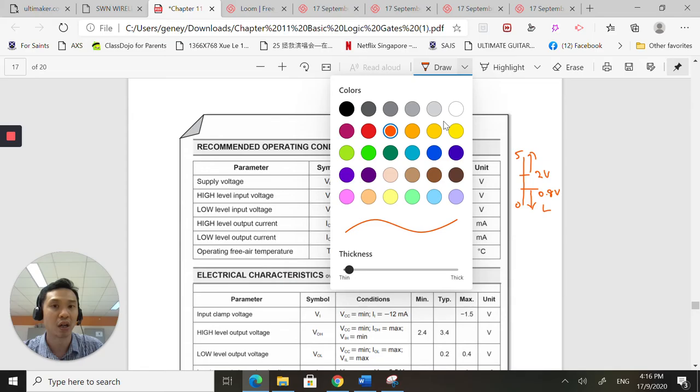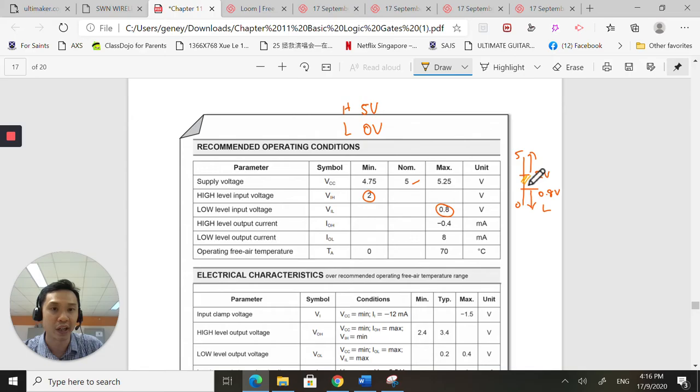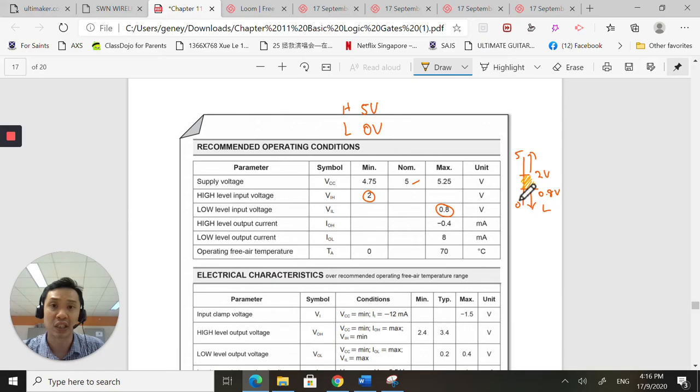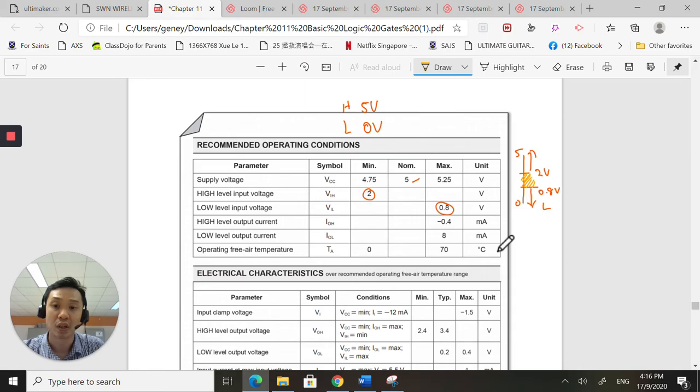And some of you will be wondering, okay, that's all nice. But what if my input lands in between? And that's why I can't answer you because it's going to be uncertain. The output is going to be uncertain and that's not what we want. So the moral of the story is make sure your inputs are a definite high or a definite low. Then you'll know that your IC chip will give you the correct output.